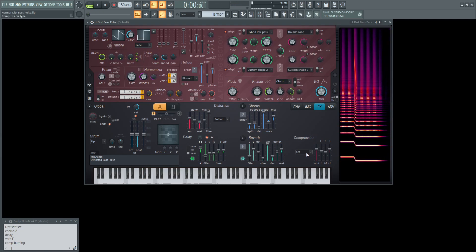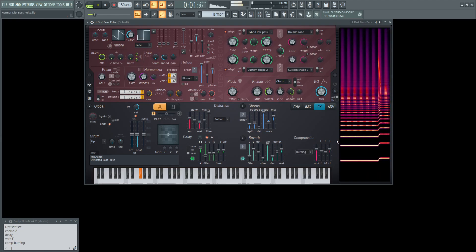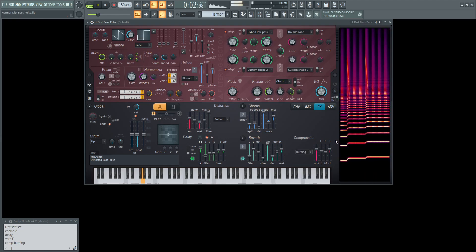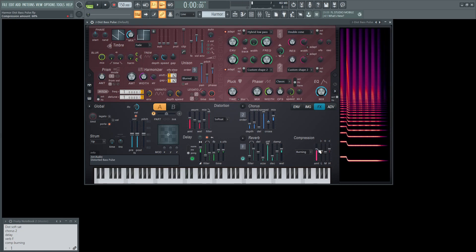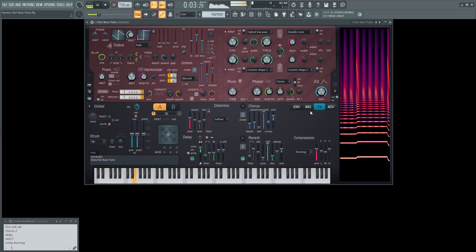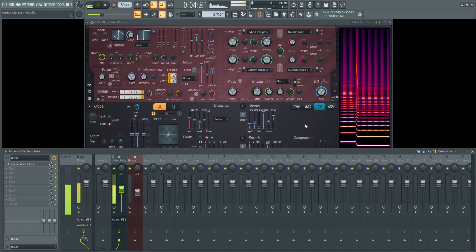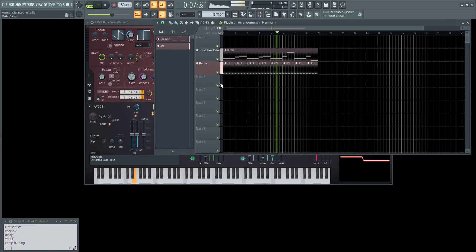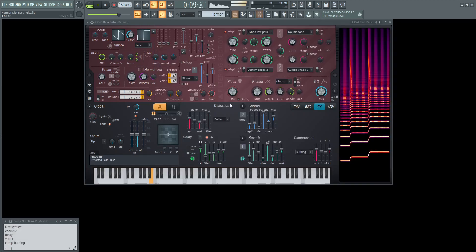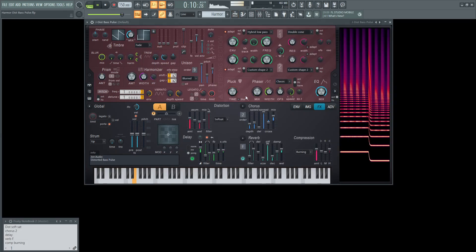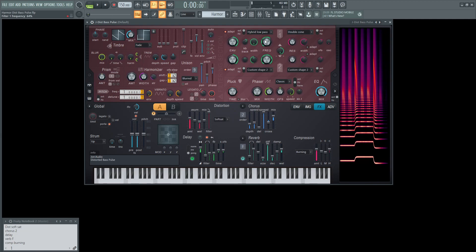Next for the compression, we're going to go burning. And the amount I brought up to 68%. The low end is going to be 56. The middle is going to be 50. And then the high band is going to be 68%.